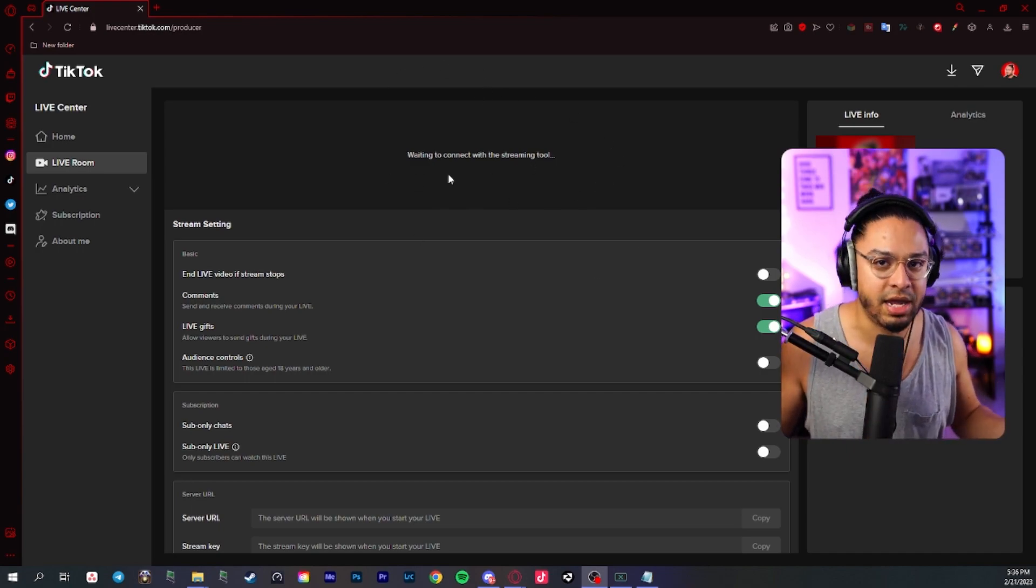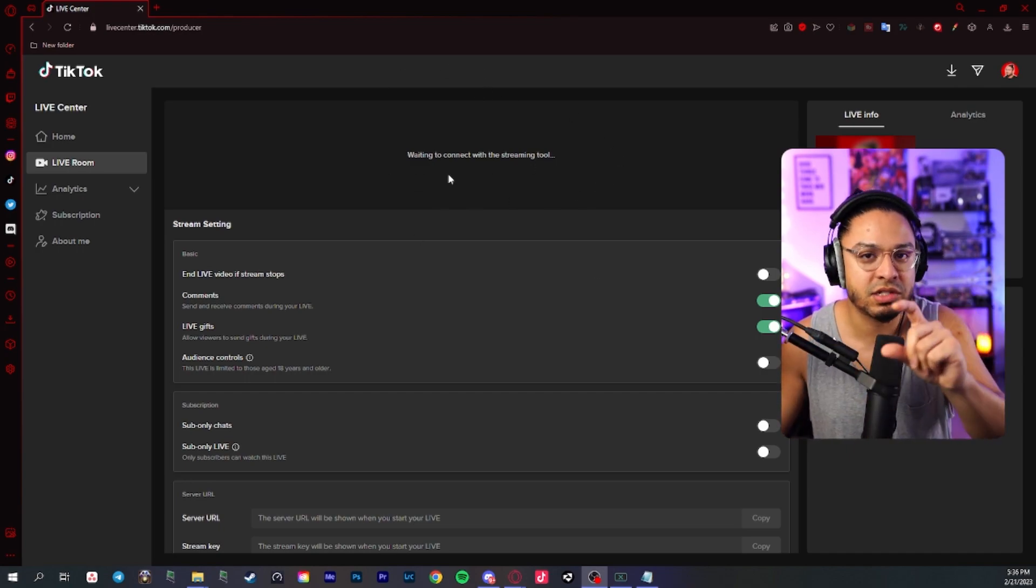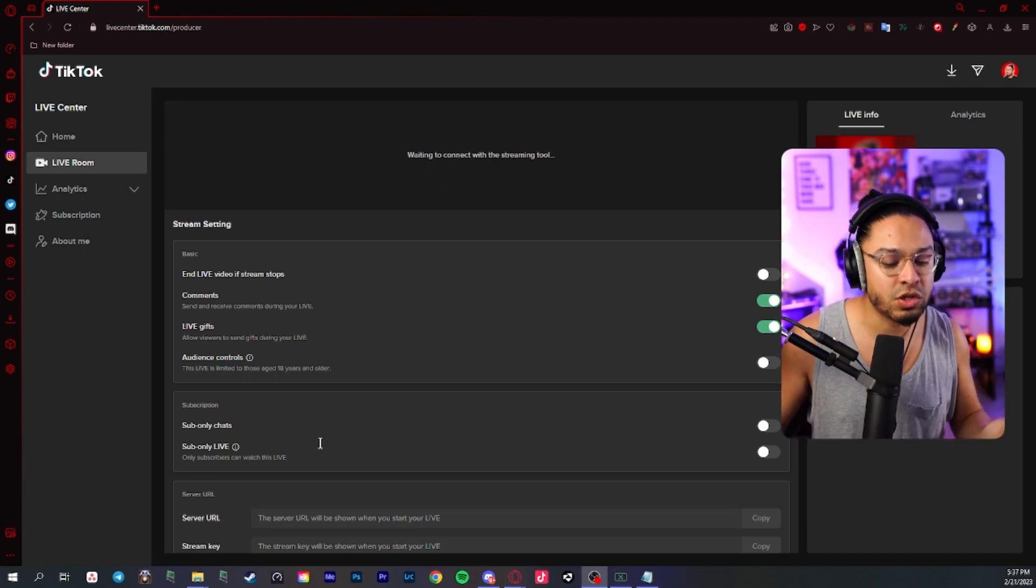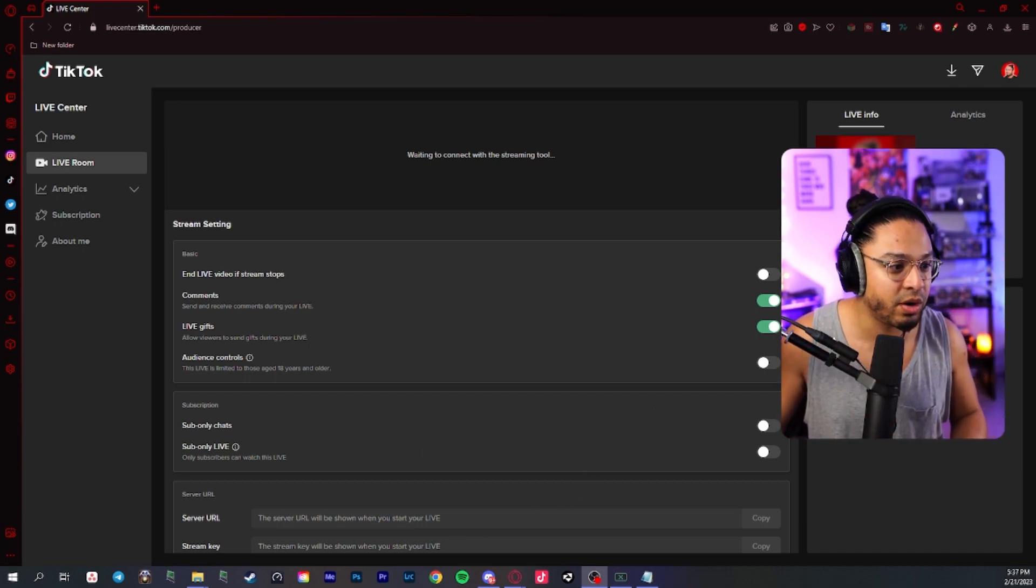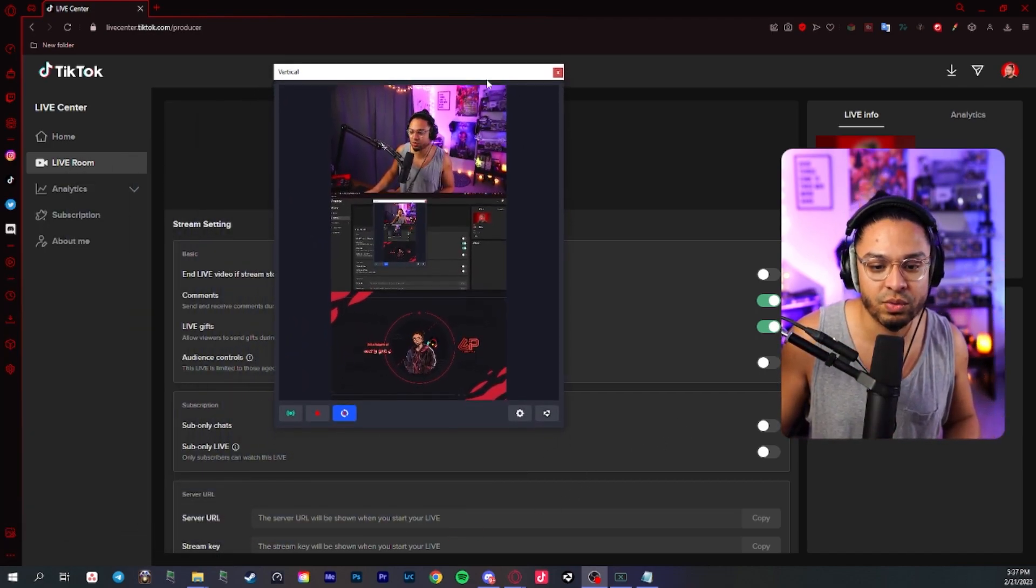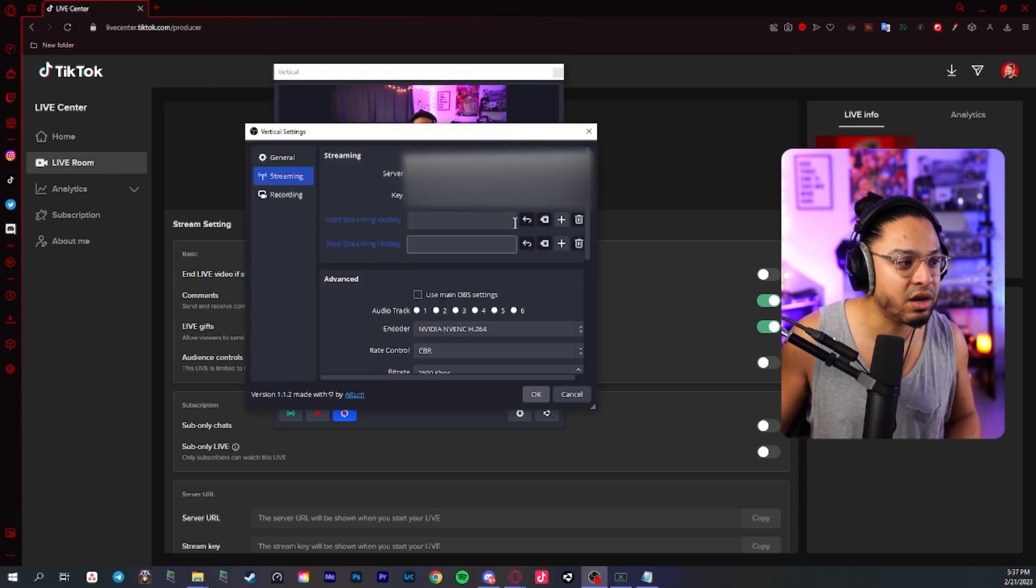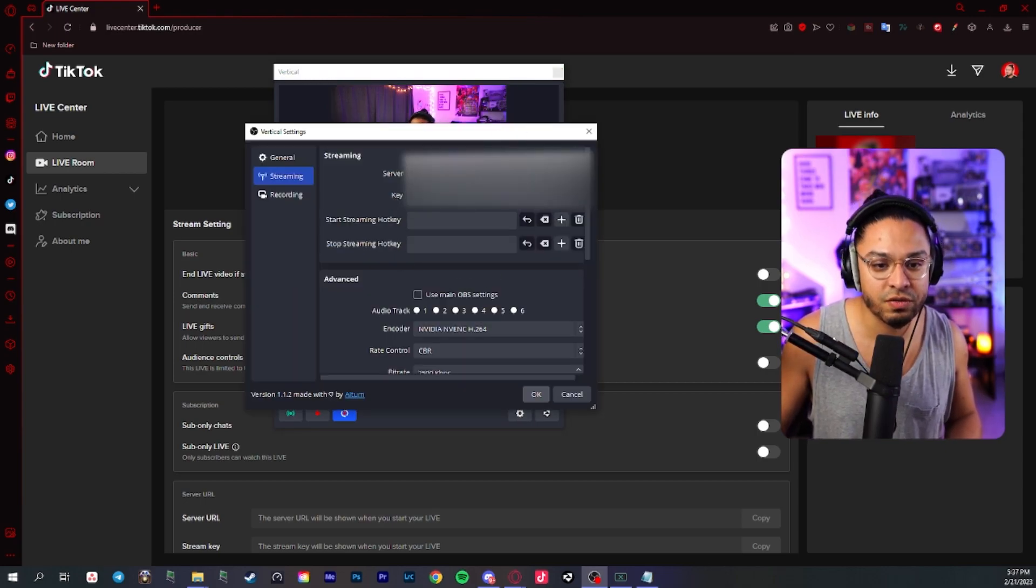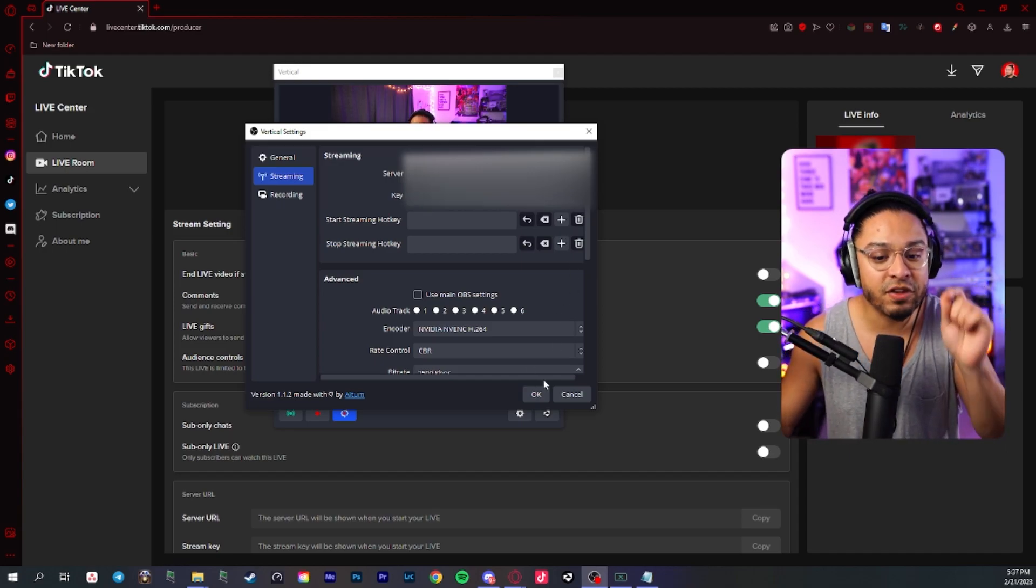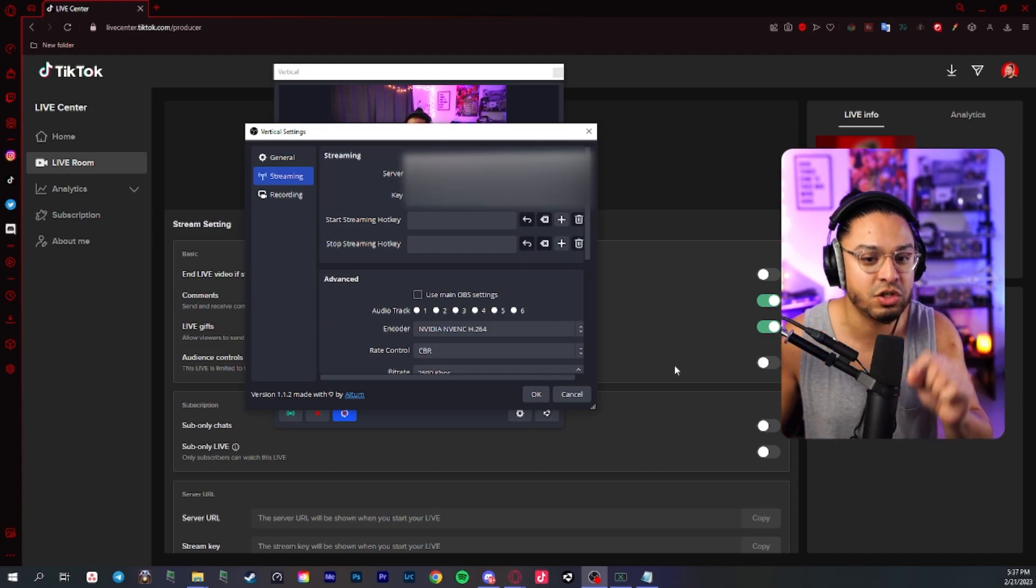So once you get your stream key and your server URL, you could go into this section right here. You could go into the settings and right here, you can put your server and stream key and press okay. But you have to go live first on the website. So you could put the new stream key in this section.